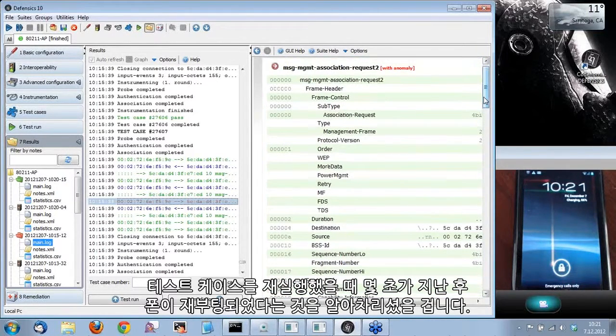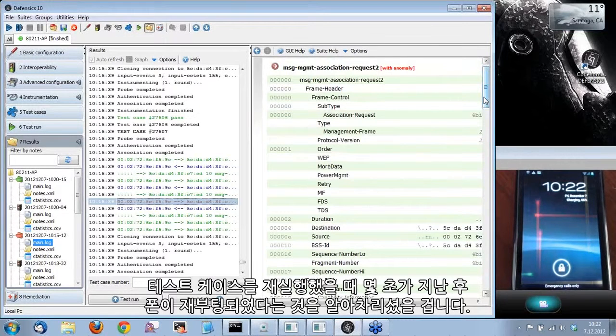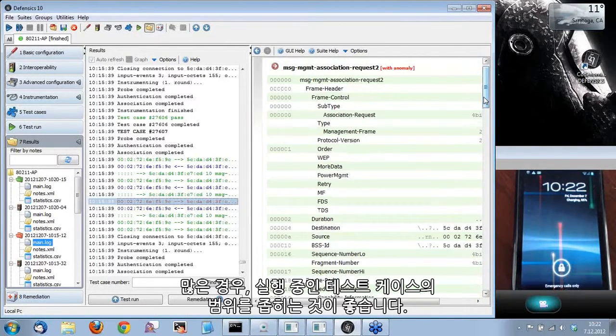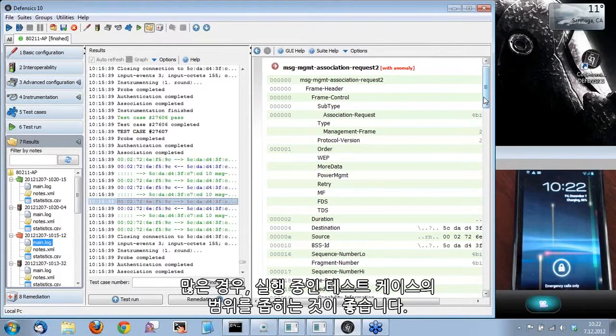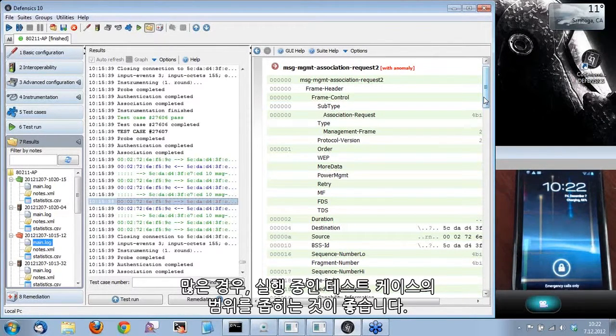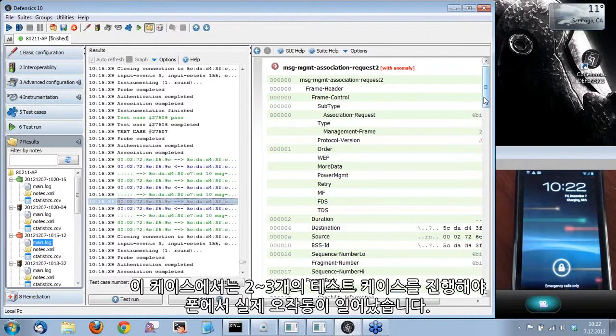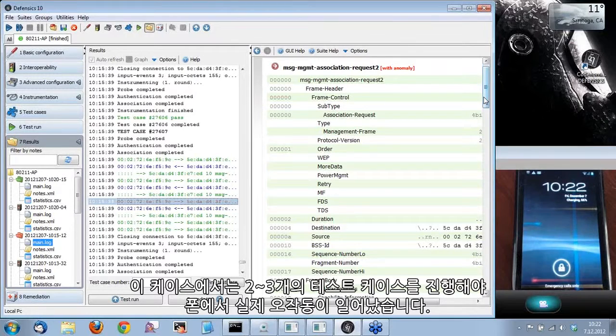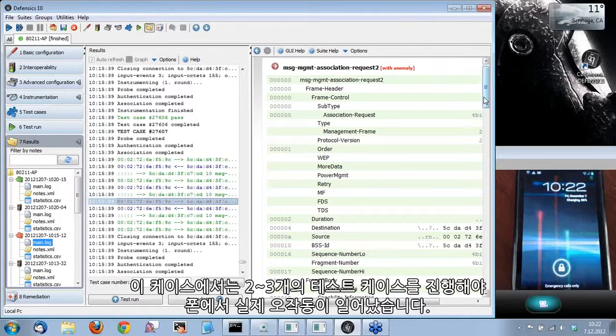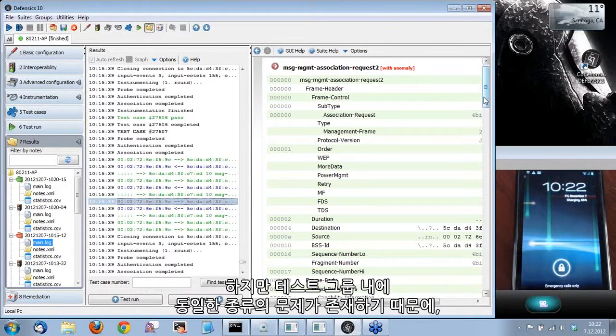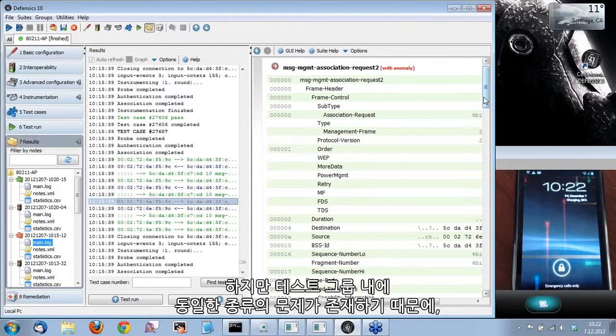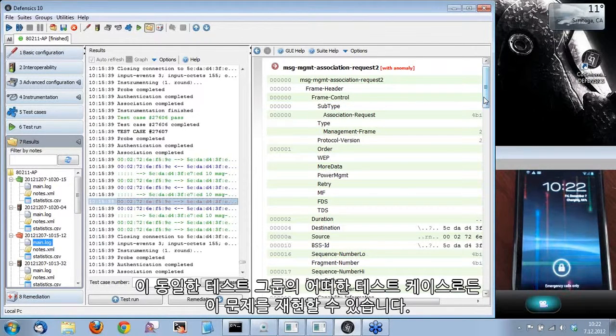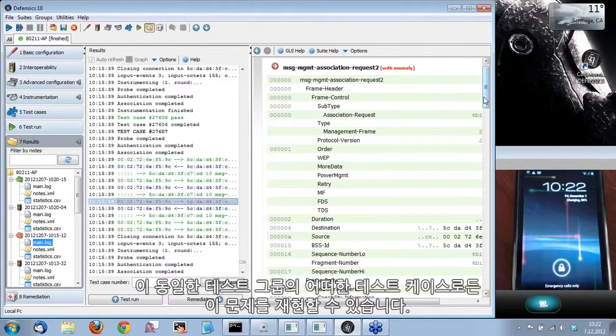As you noticed, when I was rerunning the one test case, it took a few seconds before the phone rebooted. In many cases, it's good to narrow down the test cases you are running because the crash doesn't always happen instantly. In this case, it might have been two or three test cases before where the actual malfunction happened in the phone. Because we are having the same kind of anomalies in the same test group, we can still reproduce this issue with any test case of that same test group.